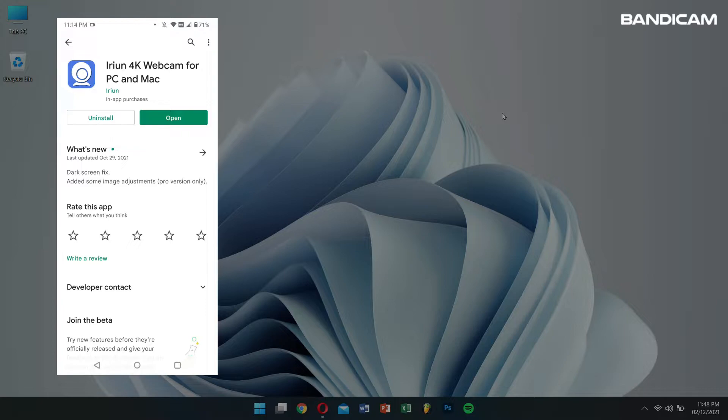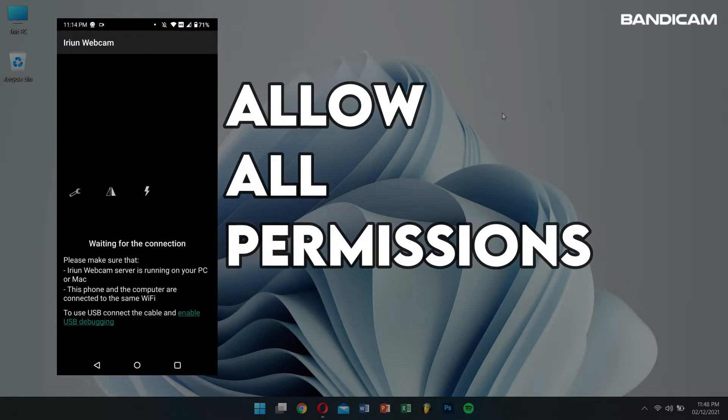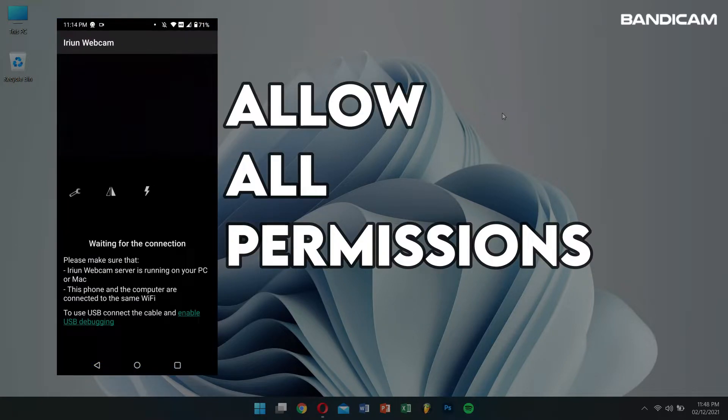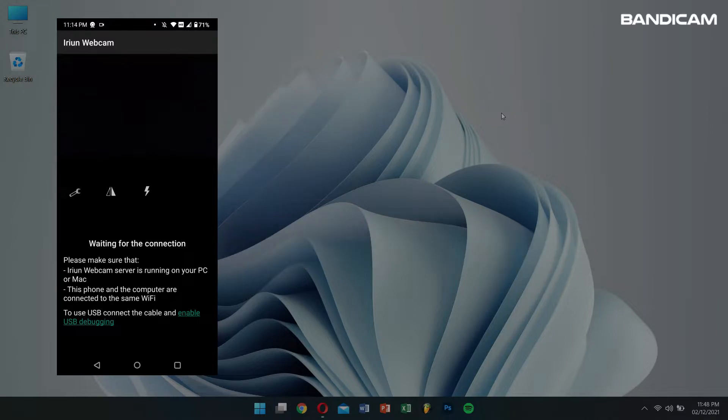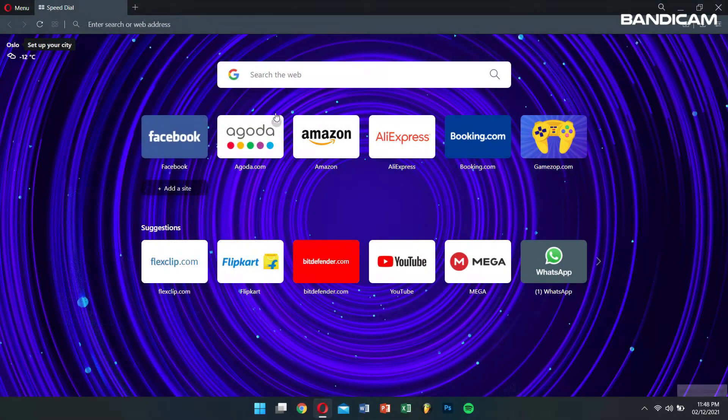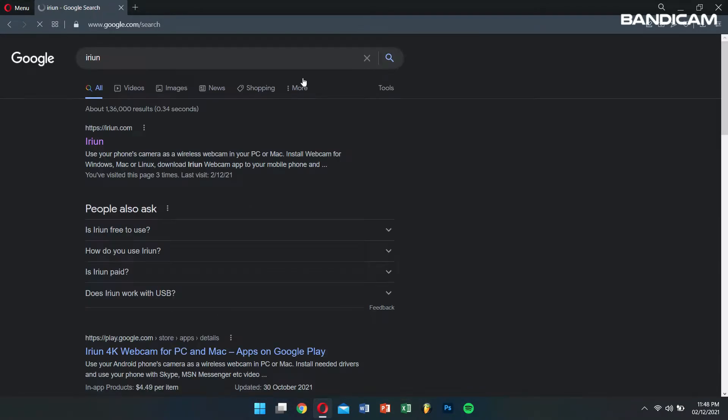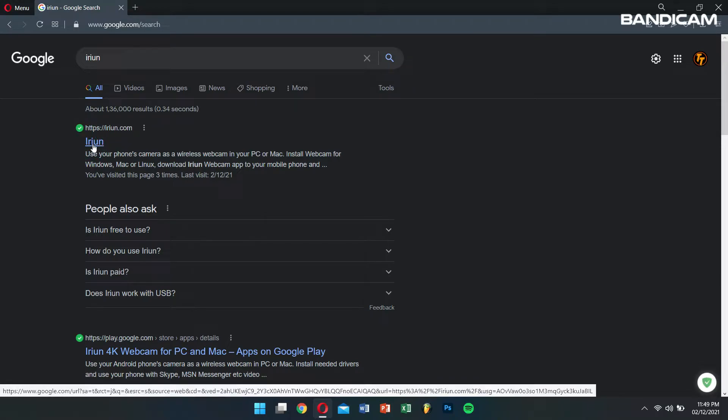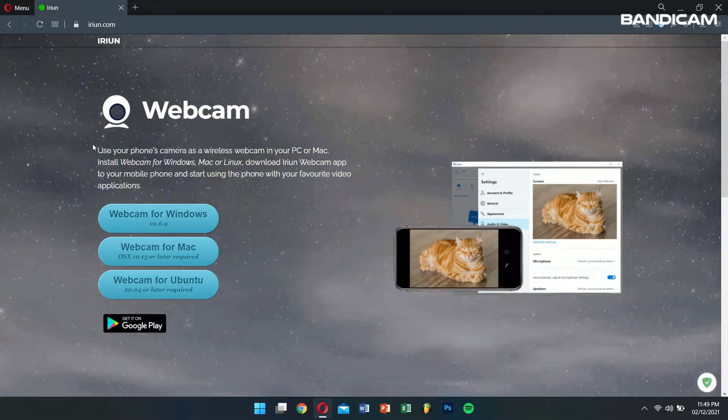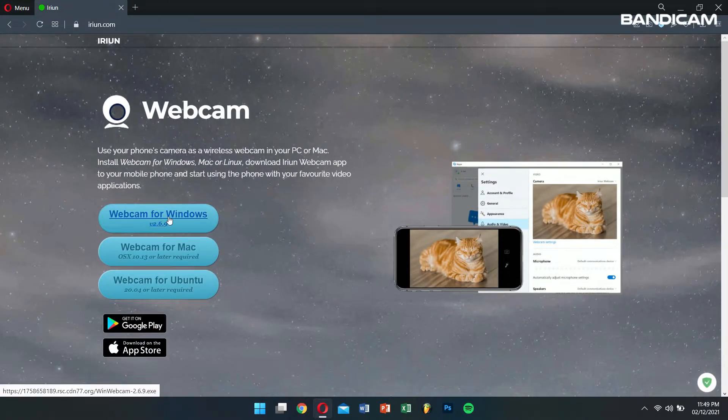Now open the application and allow all the permissions. Okay now we're done setting up our phone. Next we'll need to go to our computer and search for iRion App on our web browser. Click on the first link and then download it and install it on our computer.